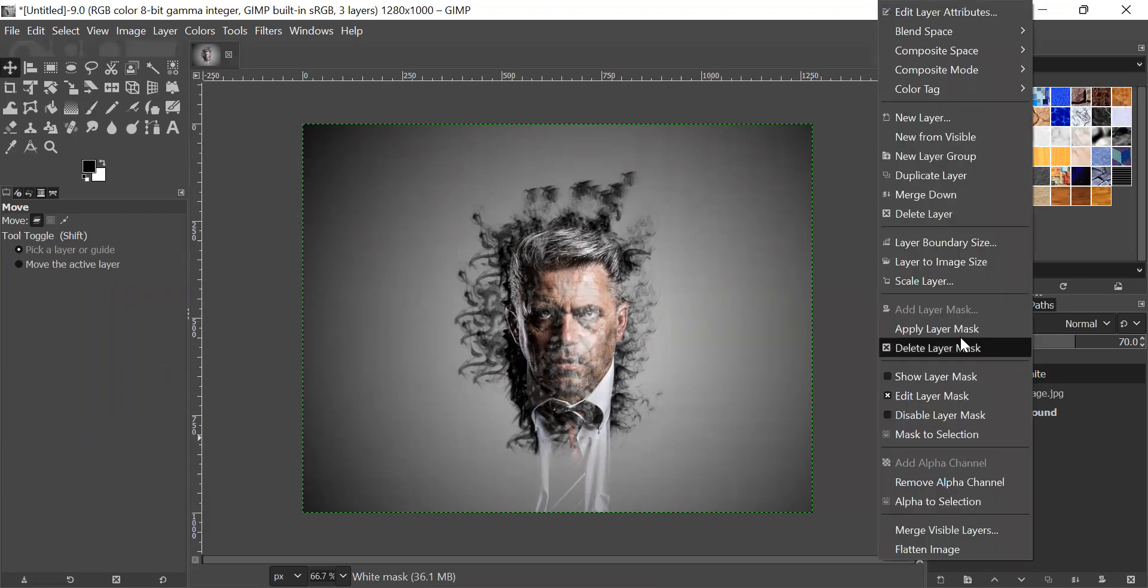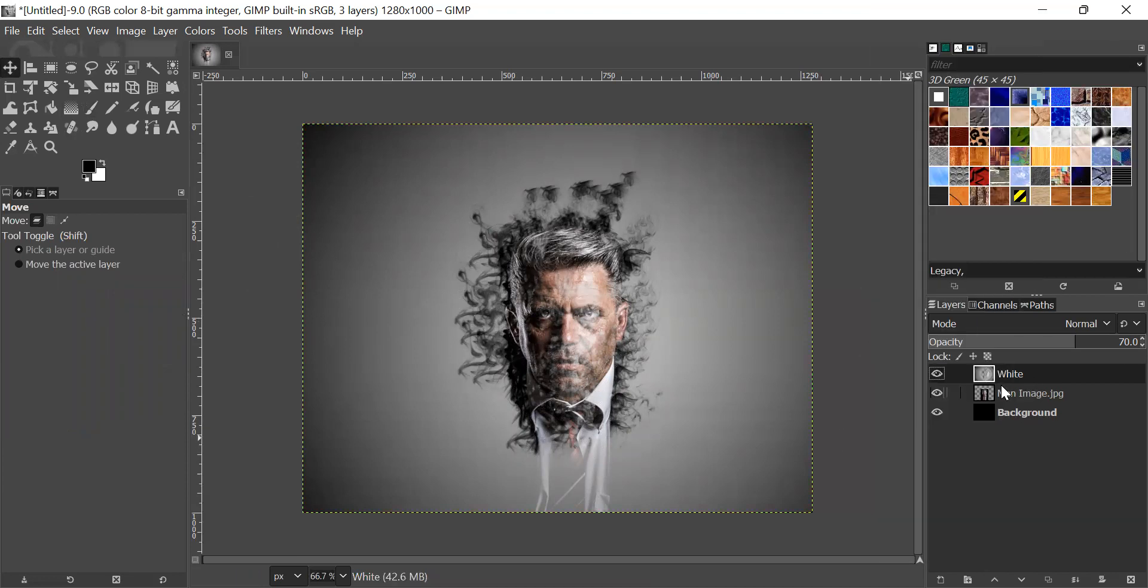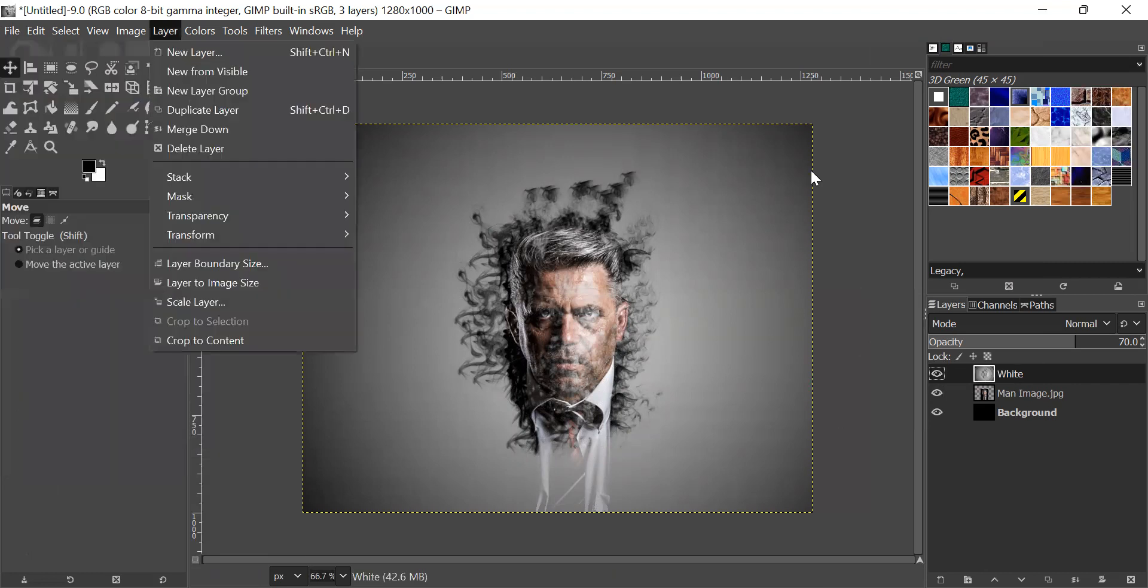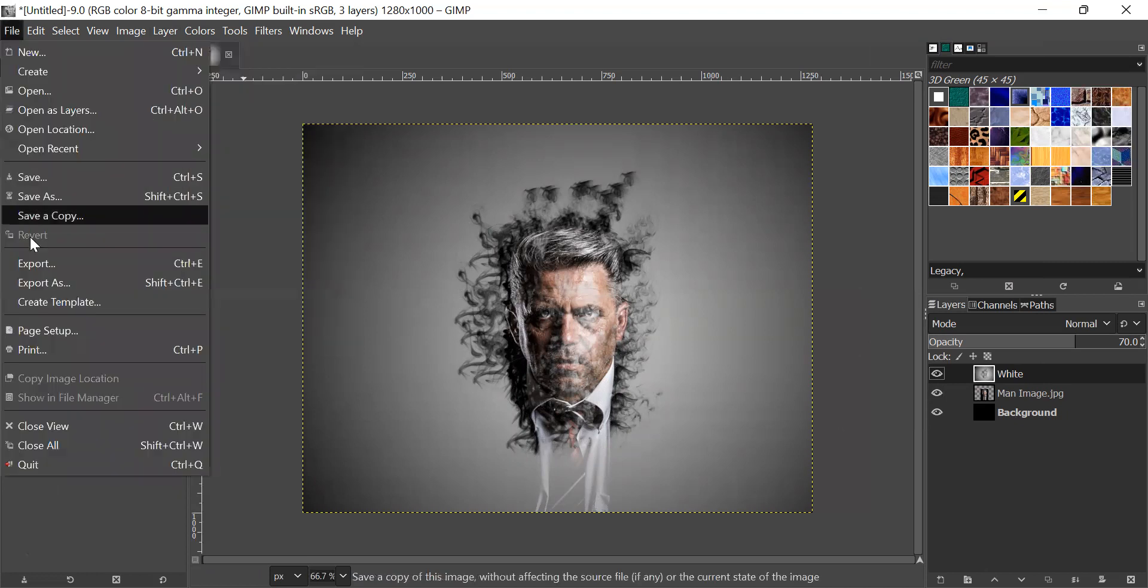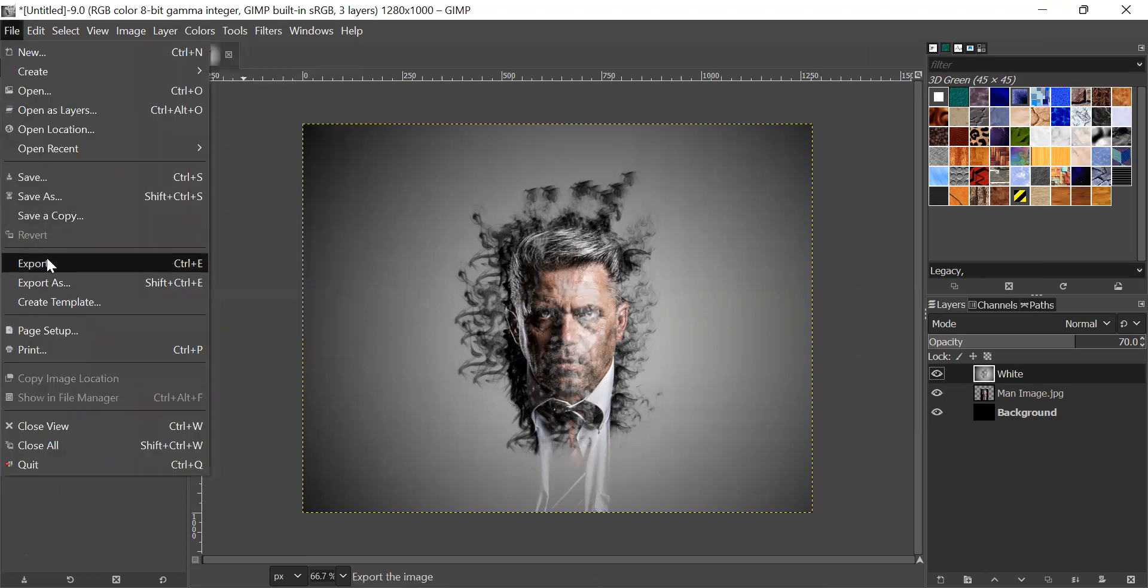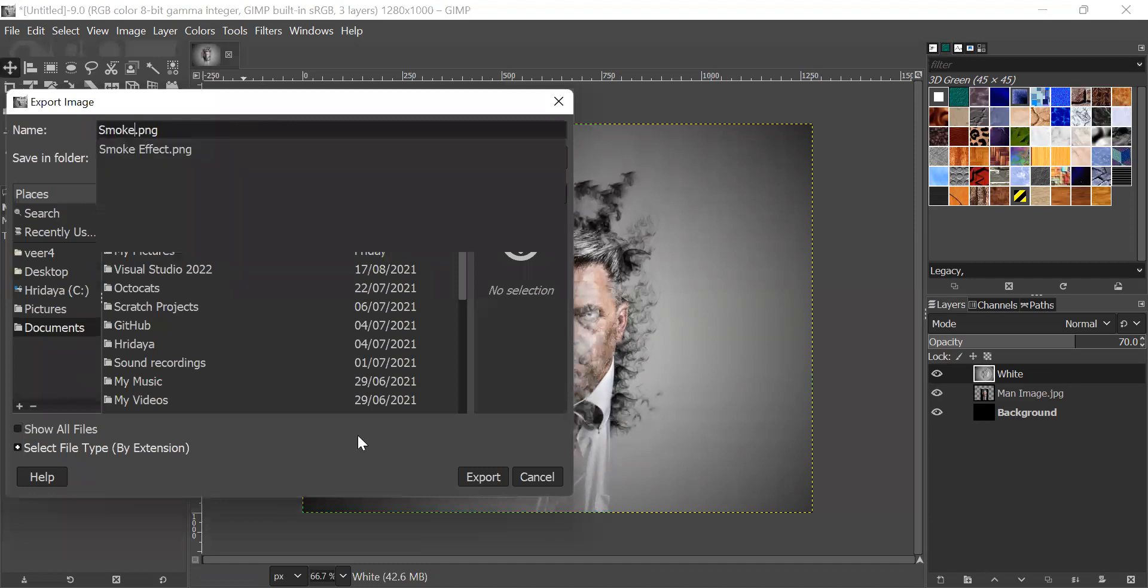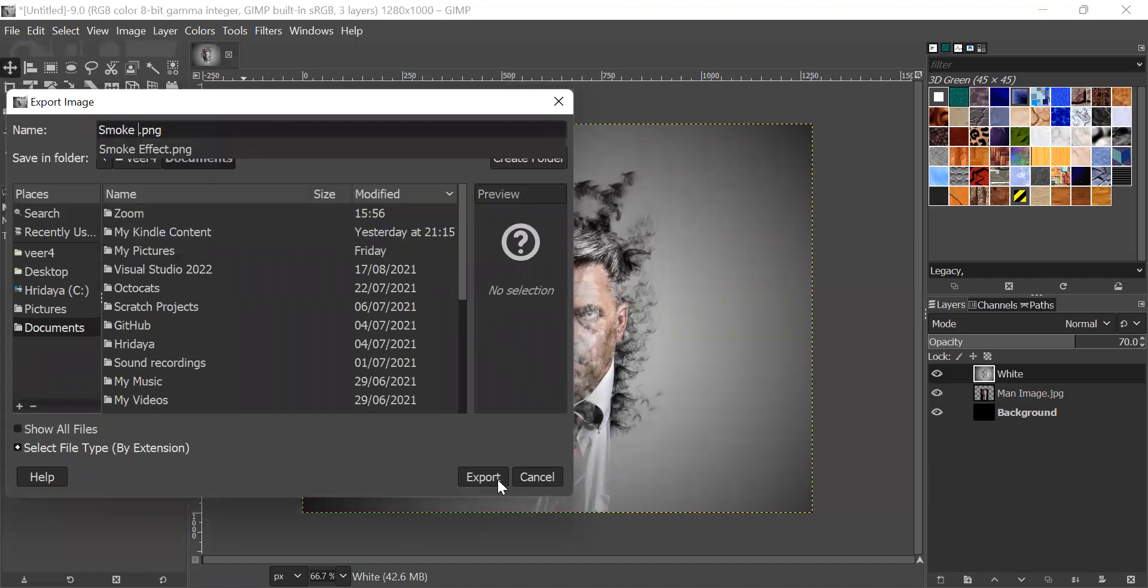Now what we will do is we will click on apply layer mask, and then go to file. So if you want to export this, you should go to file, and then export. And then you should write what you want, say smoke effect. And then you can click on export.